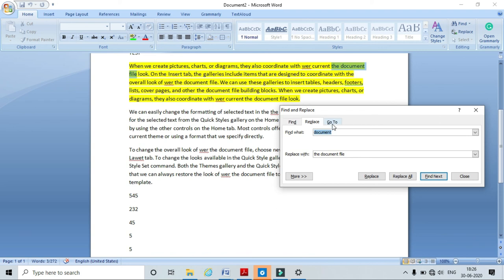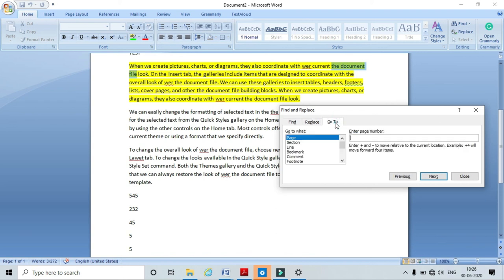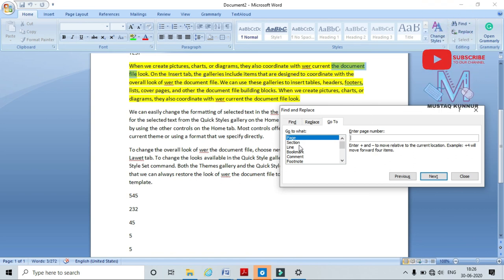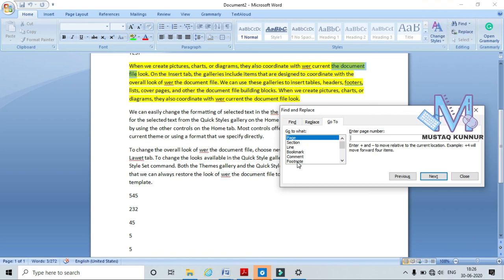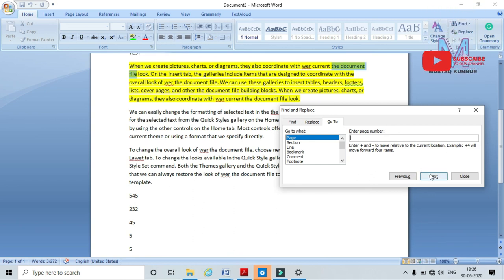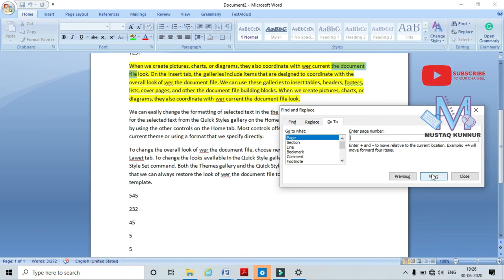Similarly, the Go To option allows me to navigate to a particular page, section, or line in the document. I can type a page number and click Next to go directly to that page.